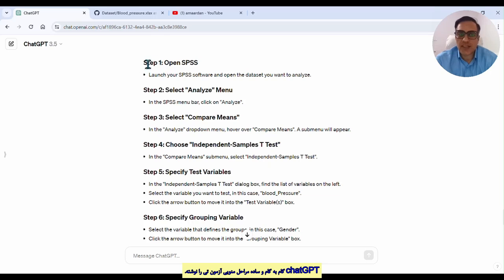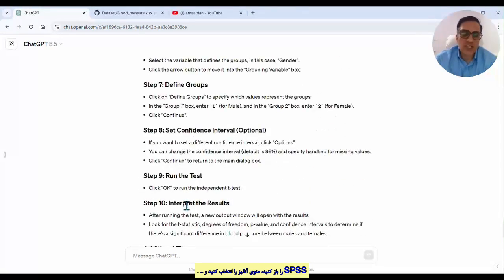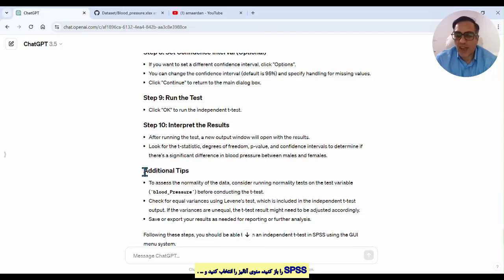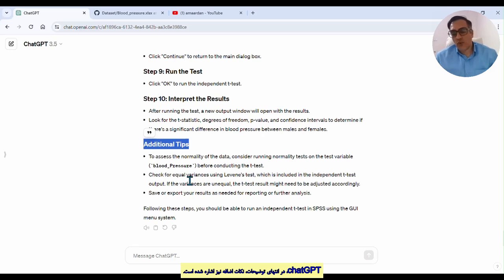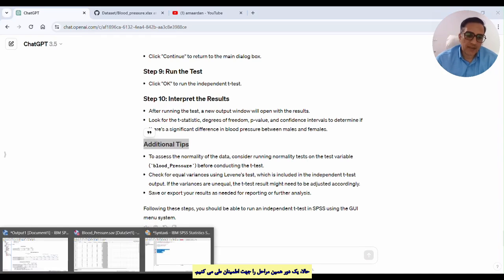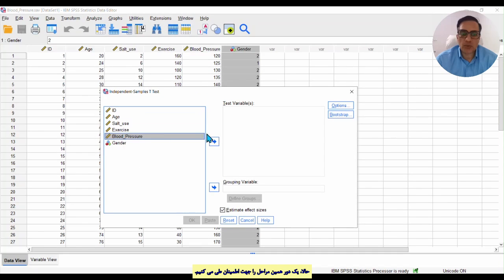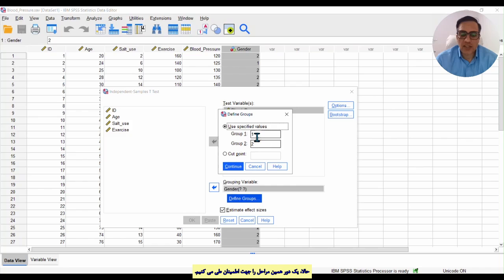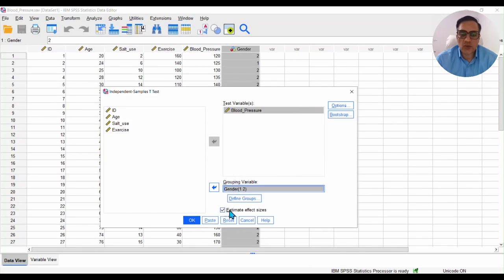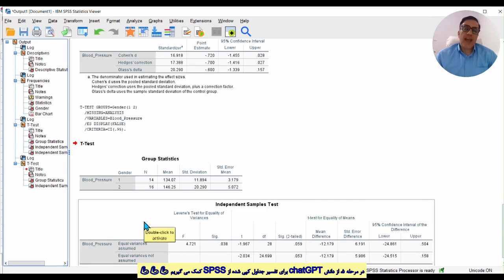ChatGPT writes a step-by-step guide on how to run an independent t-test by menu. In the first step it says: open SPSS, select the Analyze menu, select Compare Means, and continues through steps four, five, six, seven up to step ten, with additional tips at the end. If you follow these steps in SPSS — for example, Analyze > Compare Means > Independent T-Test, drop blood pressure into the test variable box, select gender as the grouping variable, define groups one and two, and click Continue.